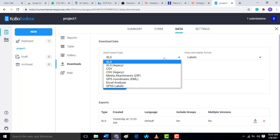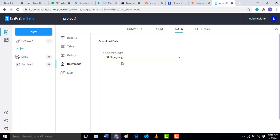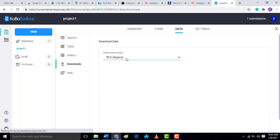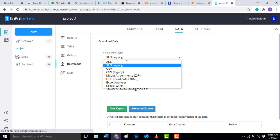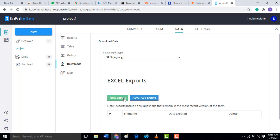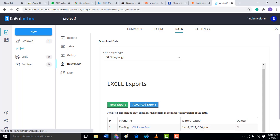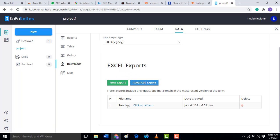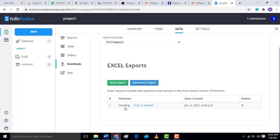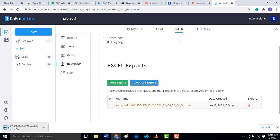Now here you can choose either Excel, Analyzer, XLS, any type of format you want. Now after doing that, you can do new exports. Now pending is processing the data. Now it's available. Then you click on it, then it will be downloaded.